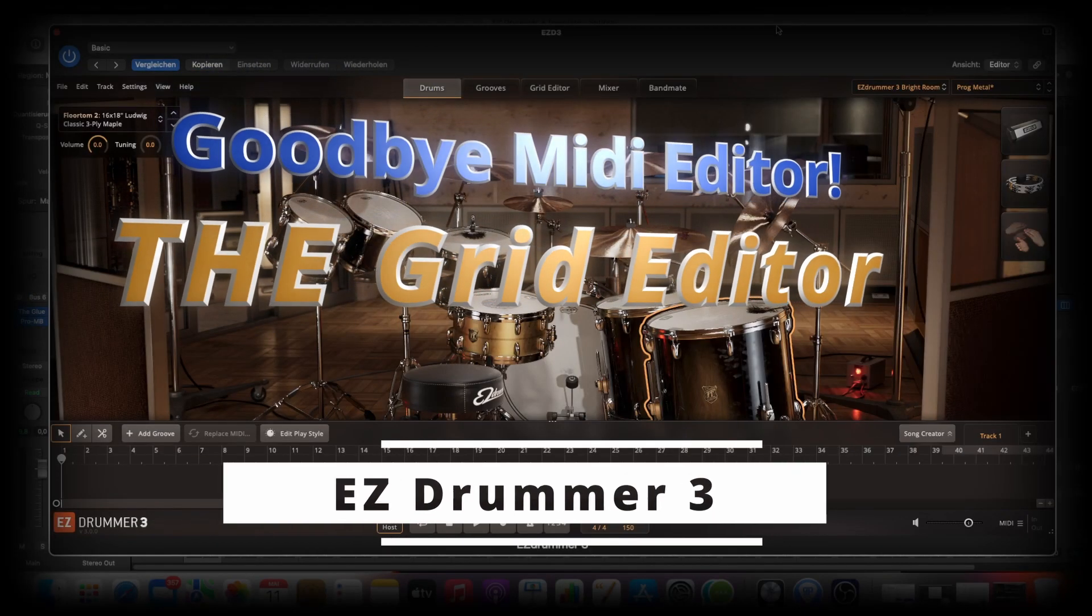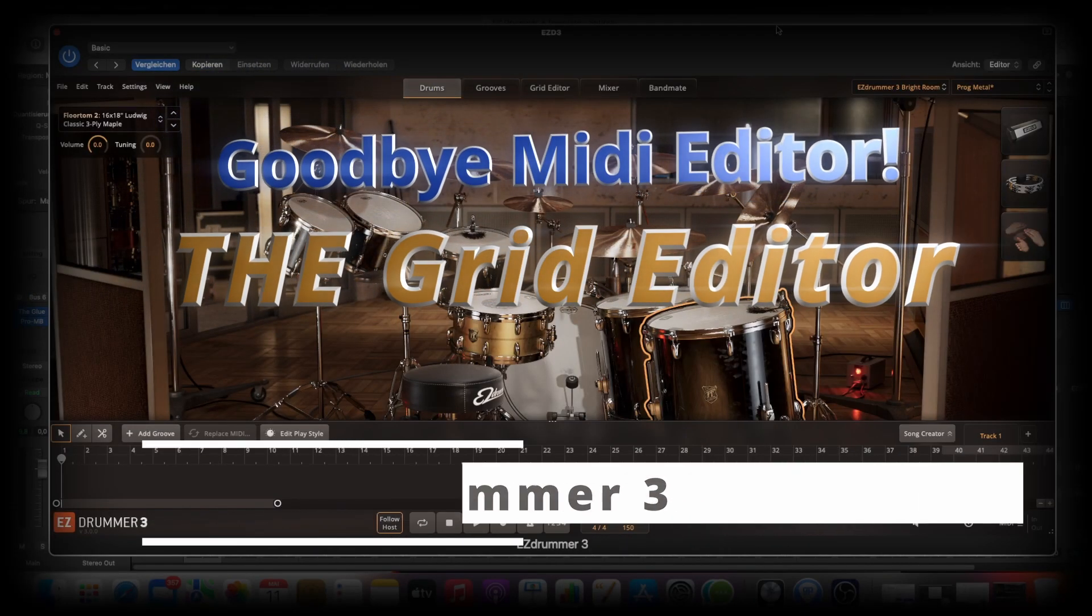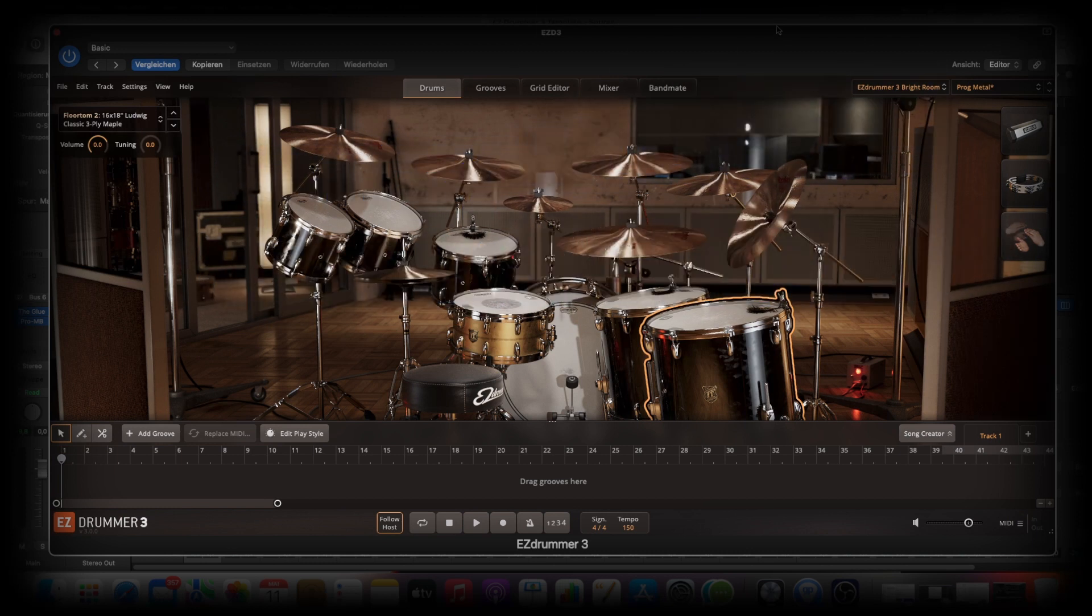Ladies and gentlemen, welcome back to my channel. This is part 5 of my Easy Drummer 3 series. And today we talk about the Grid Editor slash MIDI Editor. So let's go directly in this.